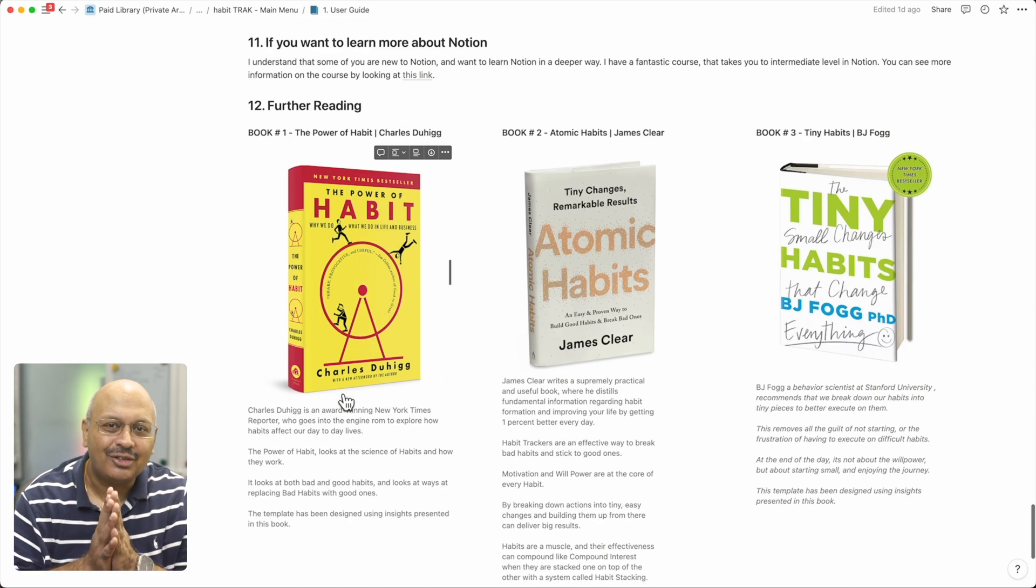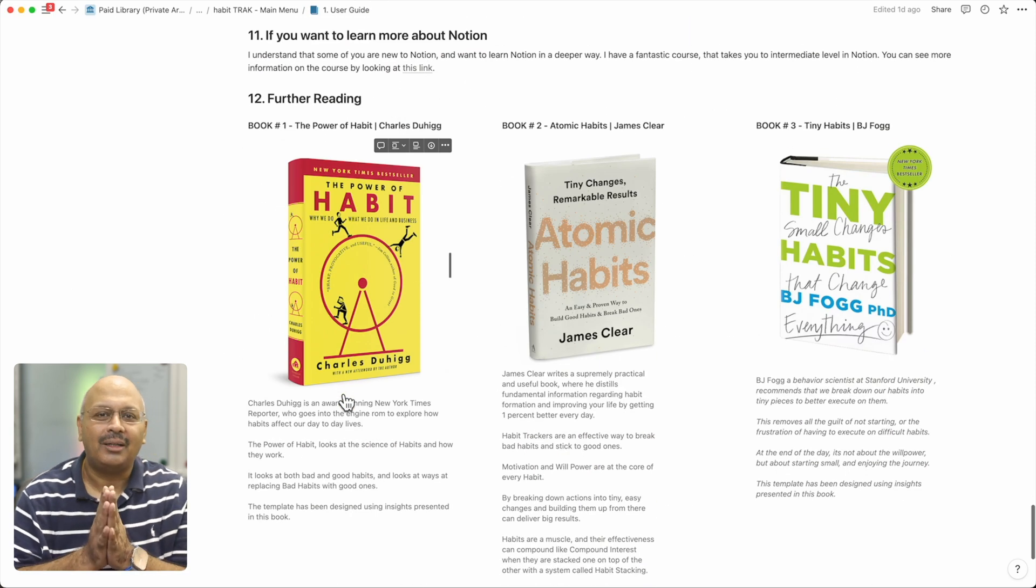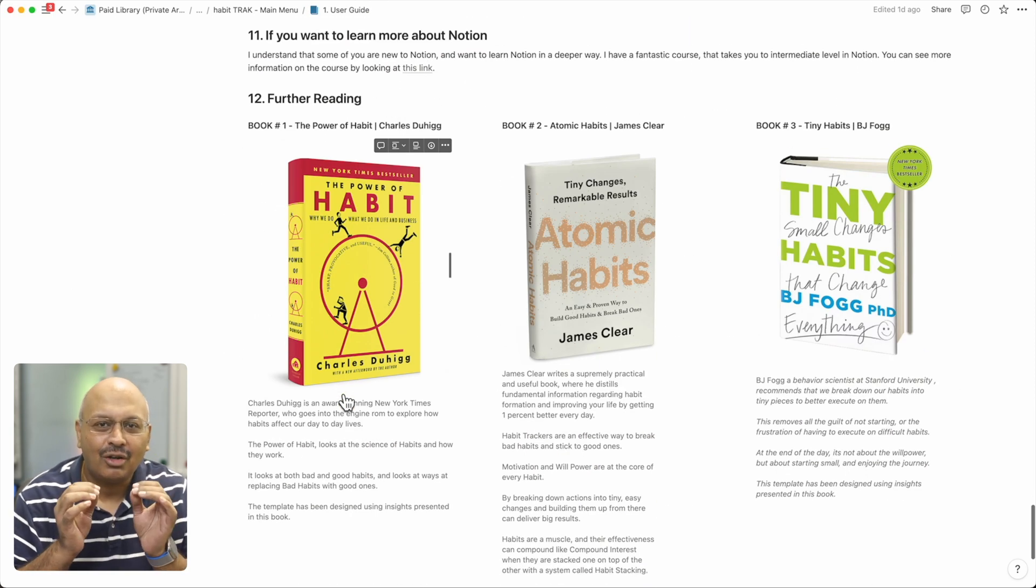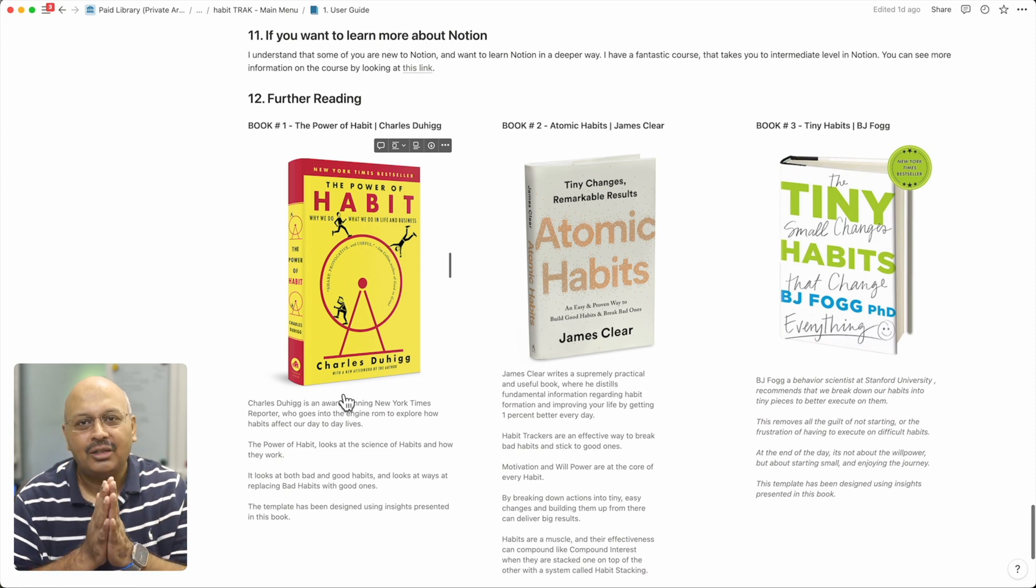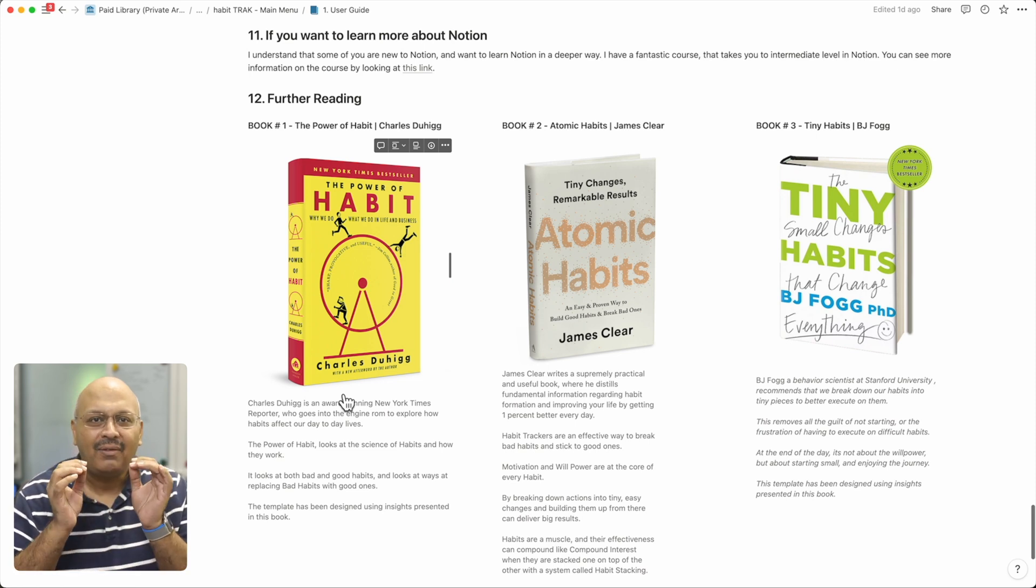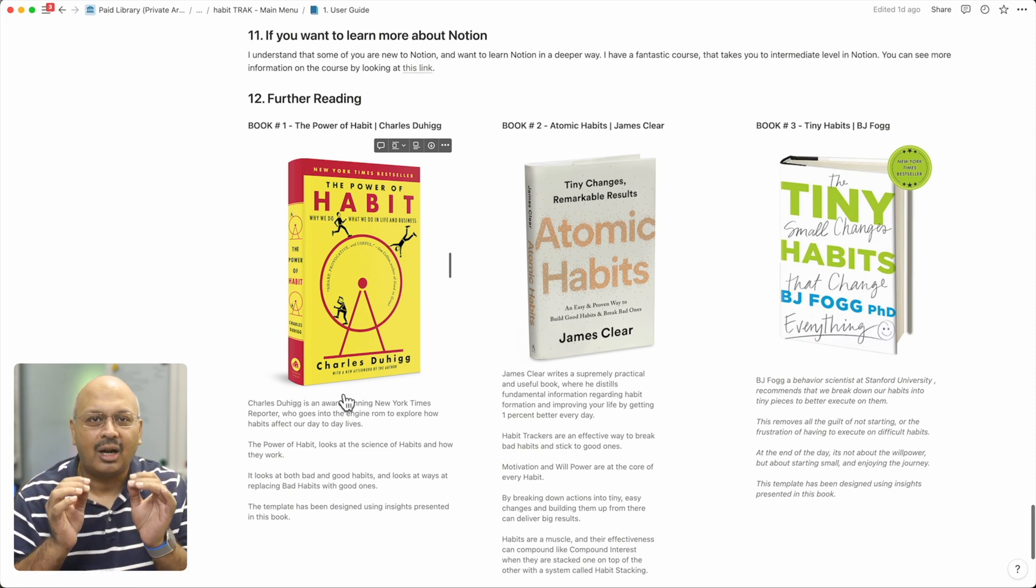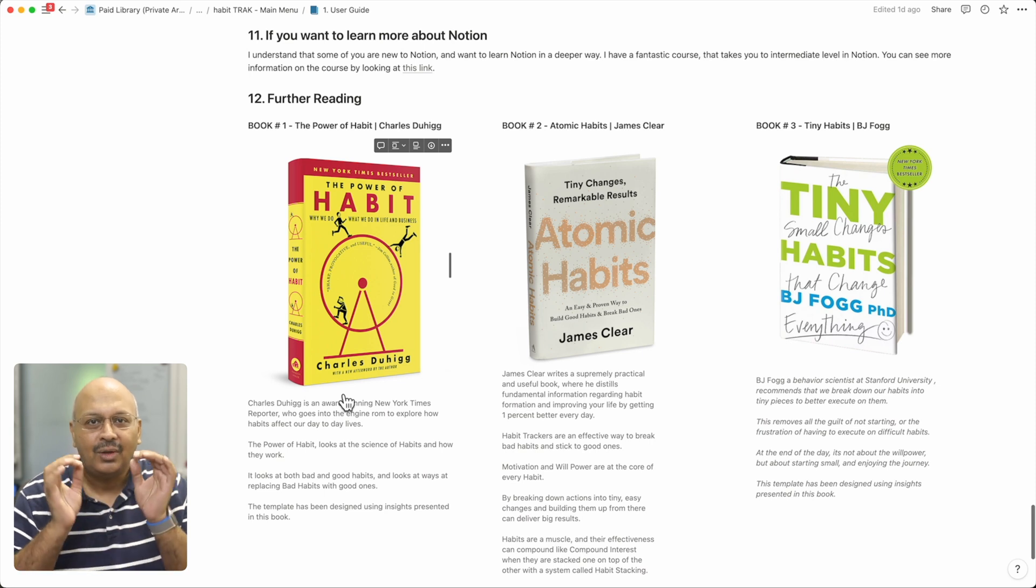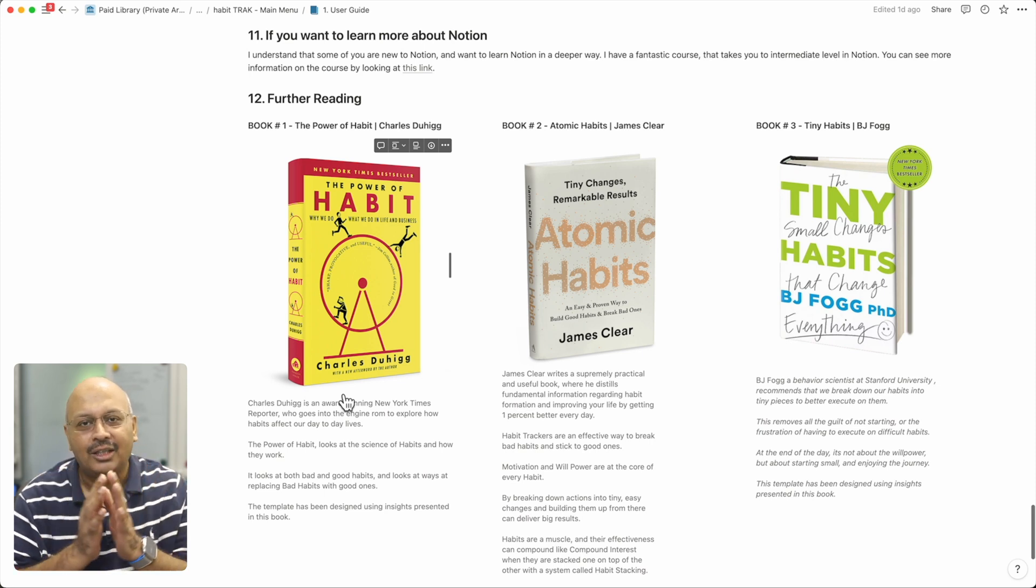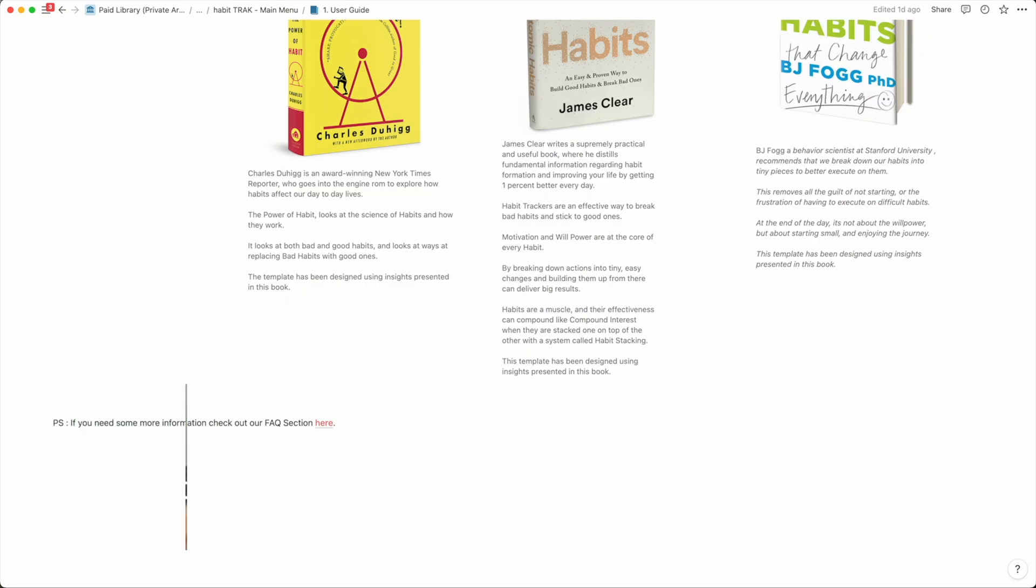As I add on new features into this template, I also come across books that would make your habit journey significantly better and I've added a section around further reading with a quick summary to enhance your knowledge even further. Start 2023 with a bang with Habit Track. Links are here and in the description below.